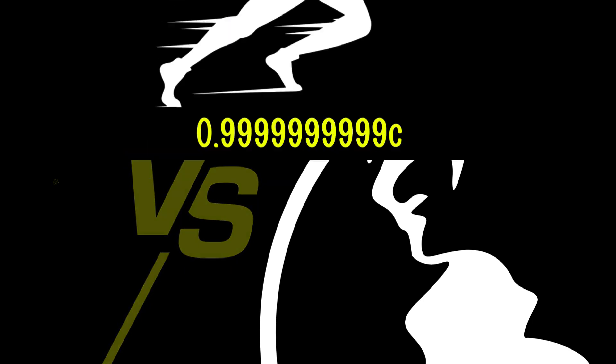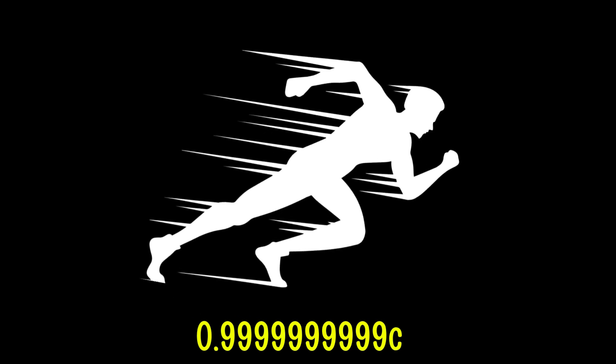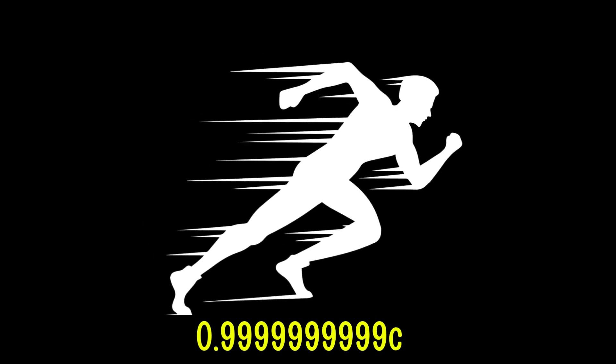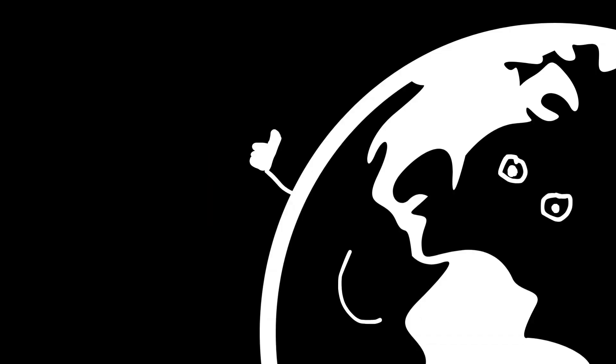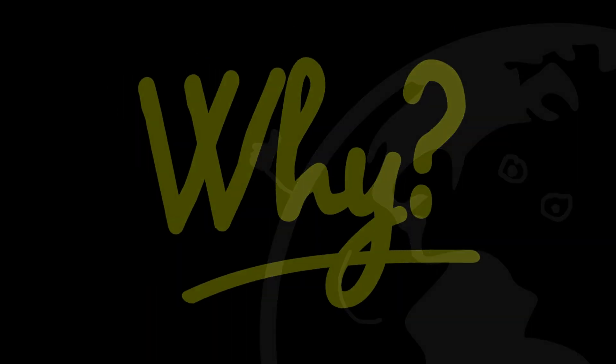So we've got this epic fight, the H atom versus the Earth. Our small friend goes fast, extremely fast. And then, the winner is obvious, right? Yes, the Earth.